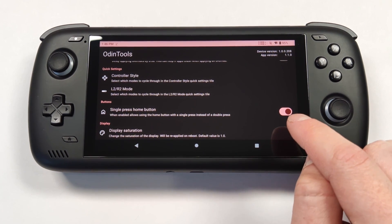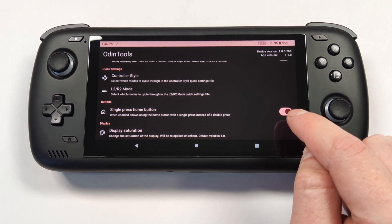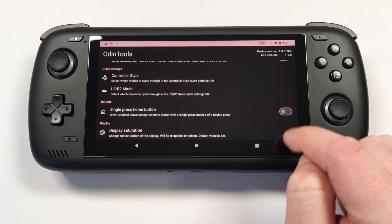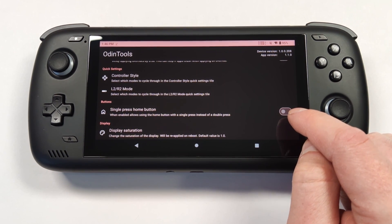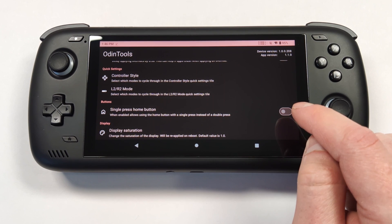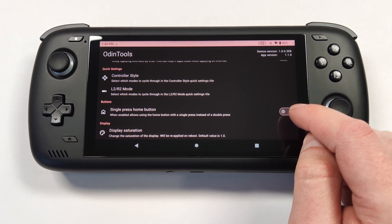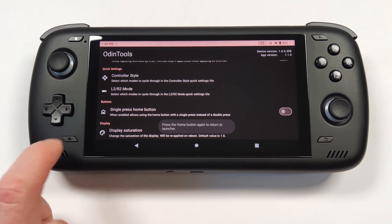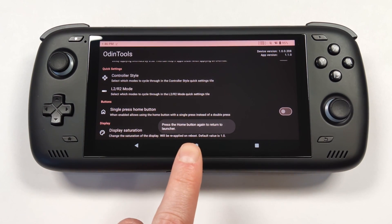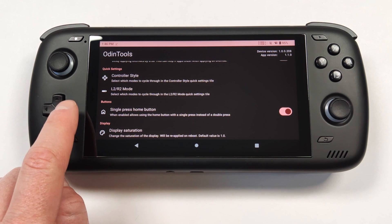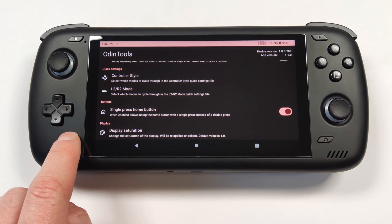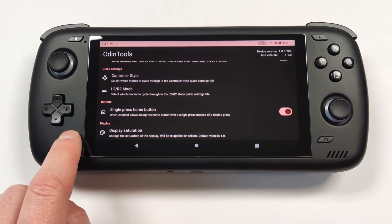I also recommend enabling the single press home button option — this allows you to get to the home page a lot quicker. By default, if you press the home button, a dialog will come up. If you turn that option on, pressing the home button will instantly take you back to your launcher.